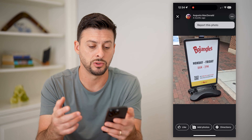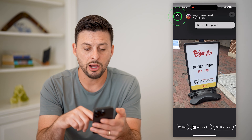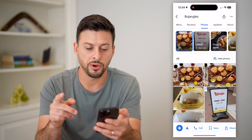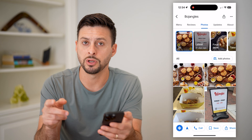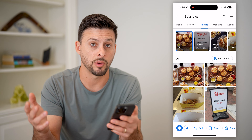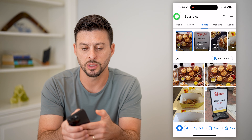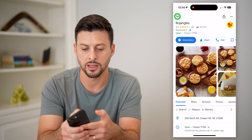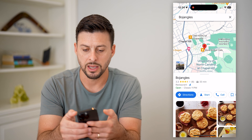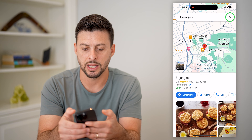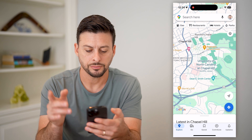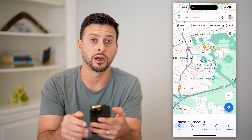Of course, I don't own this Bojangles so I can't do that, but if you own and have claimed the business, you can always do that. Now, if it's a photo you've contributed to another random business as a review, here's what you do.